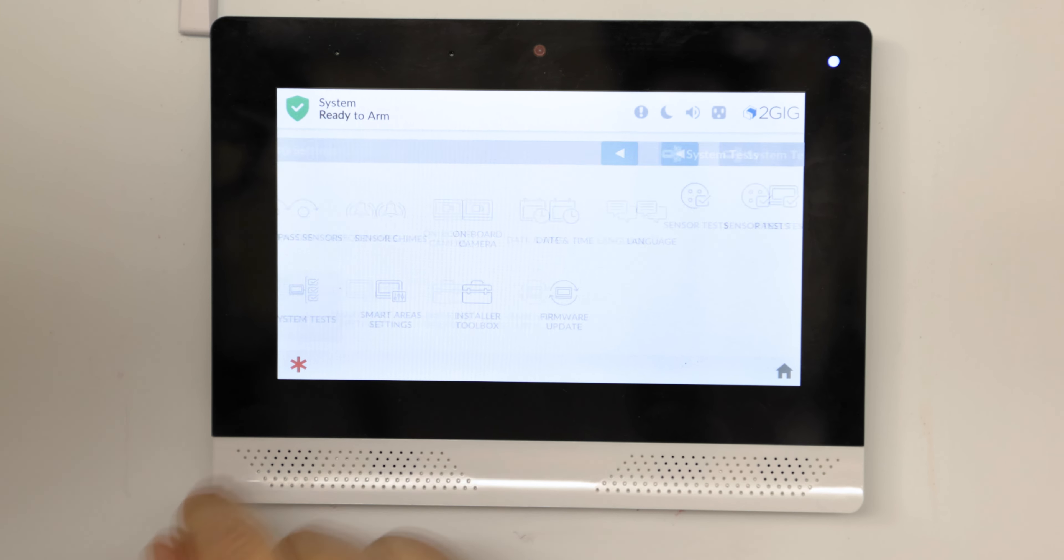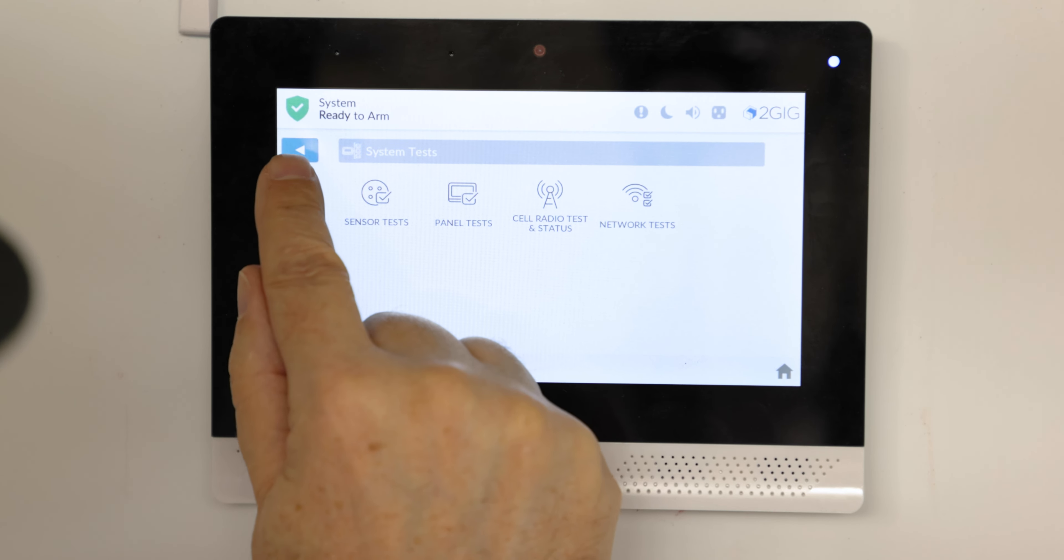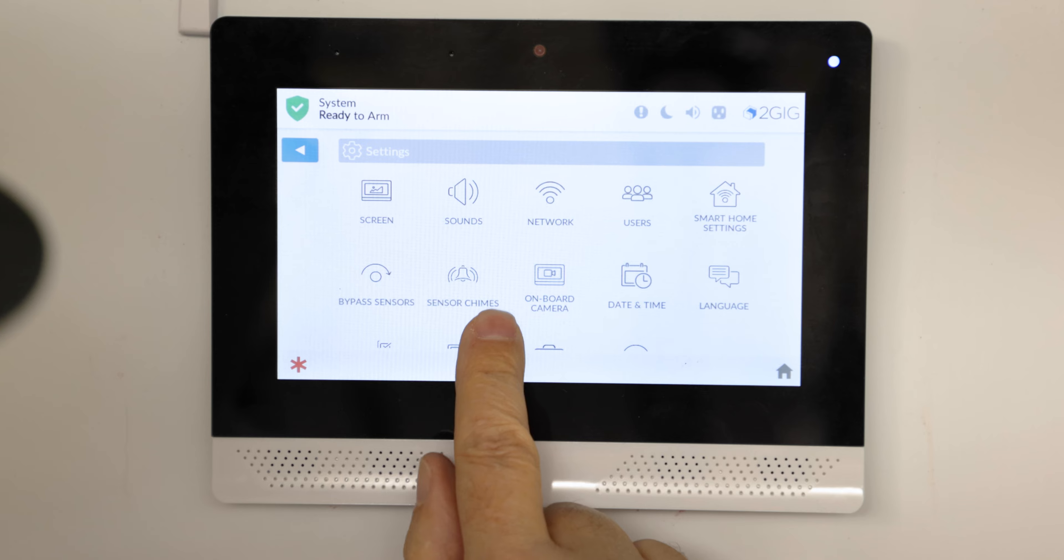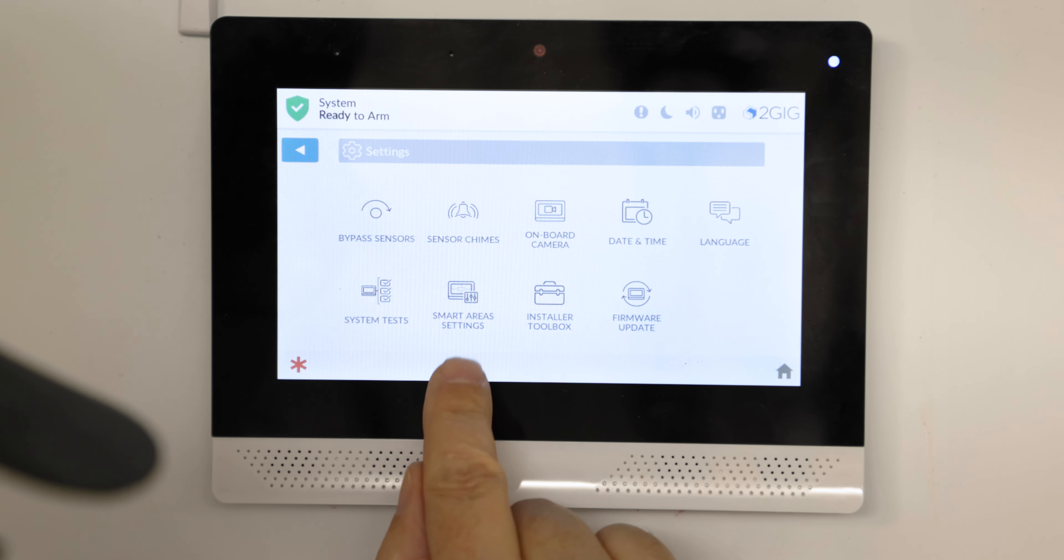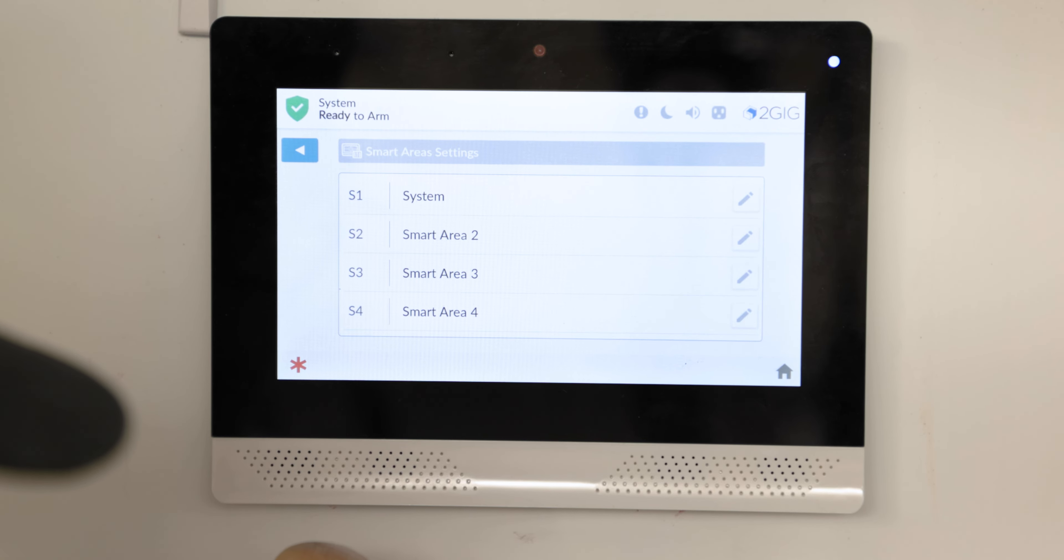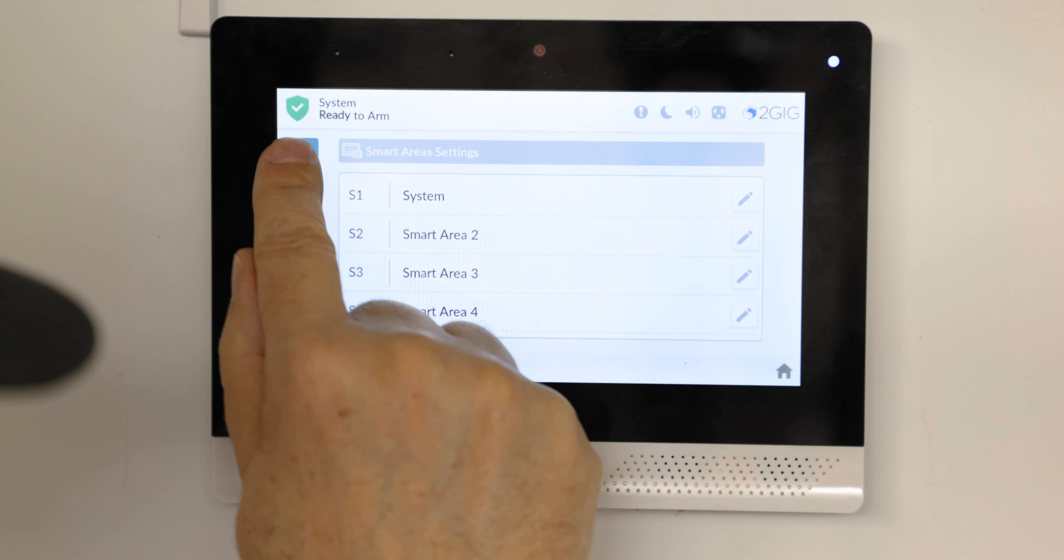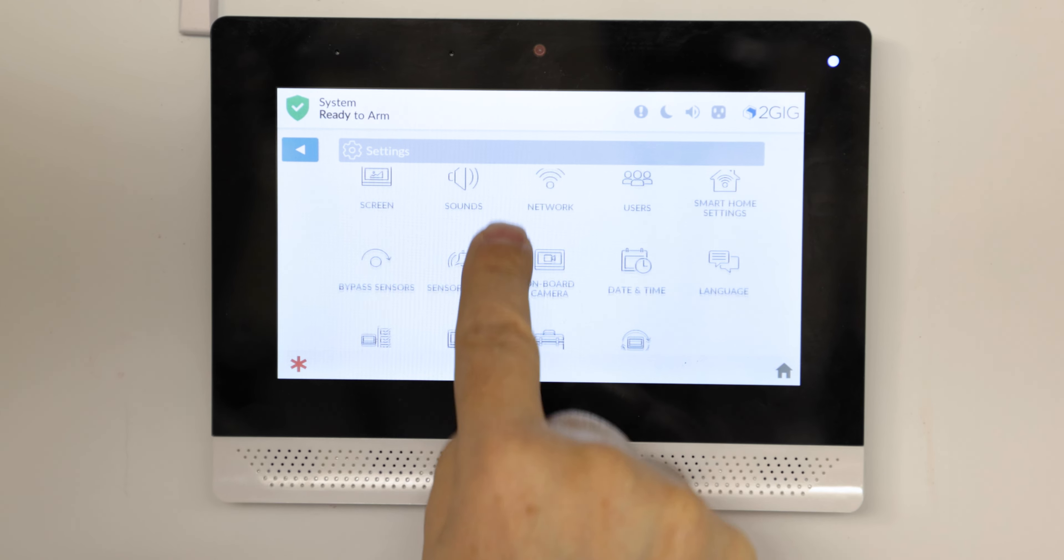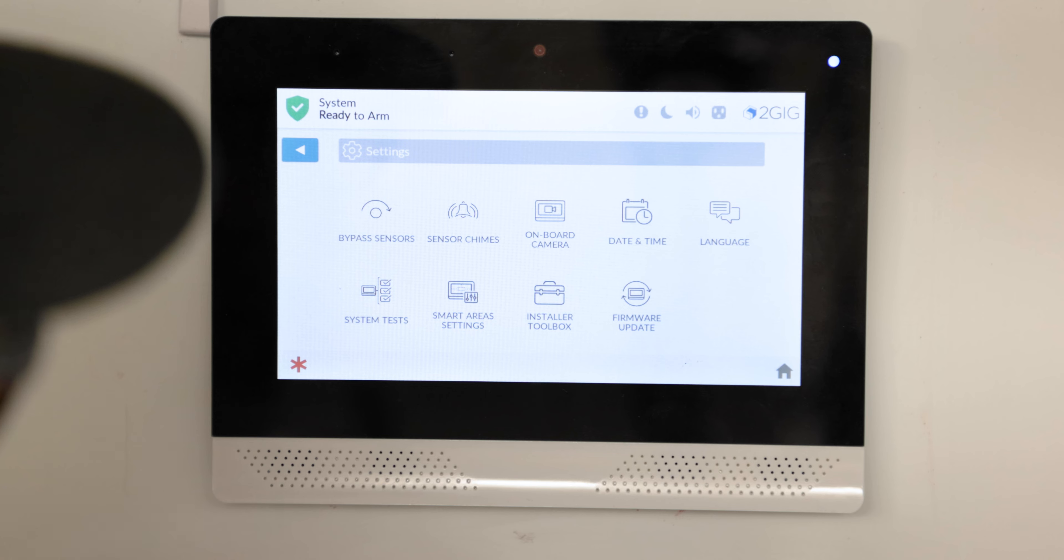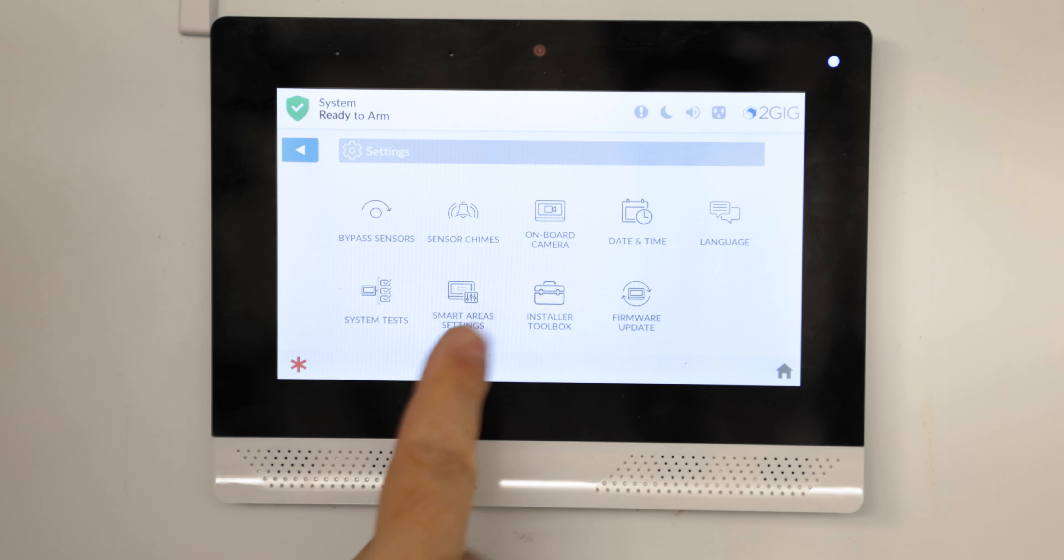Tests, this is important. You want to always test things before you decide that the system is working properly. Notice I'm swiping up each time. Smart areas settings, I believe that's similar to partitions if you're familiar with other systems.